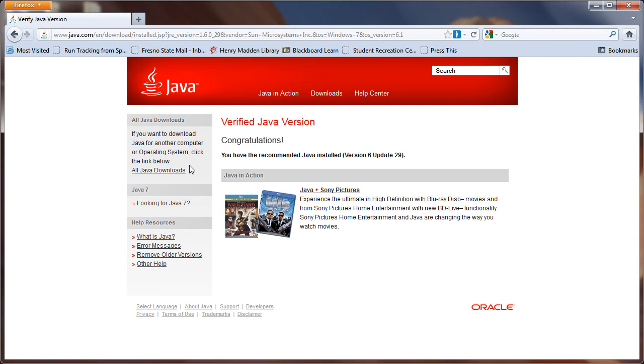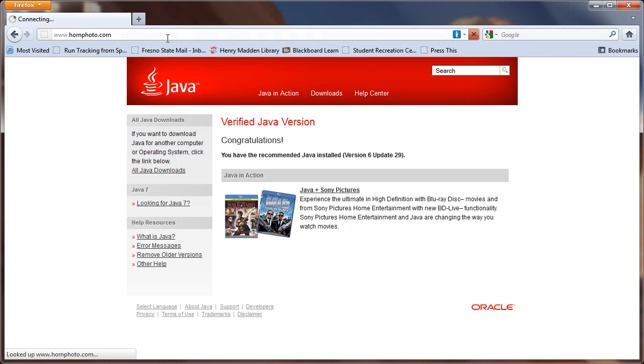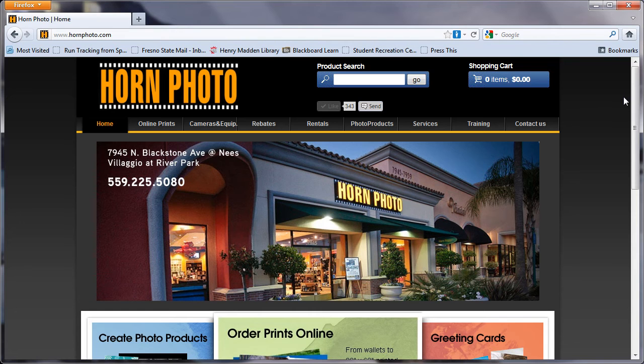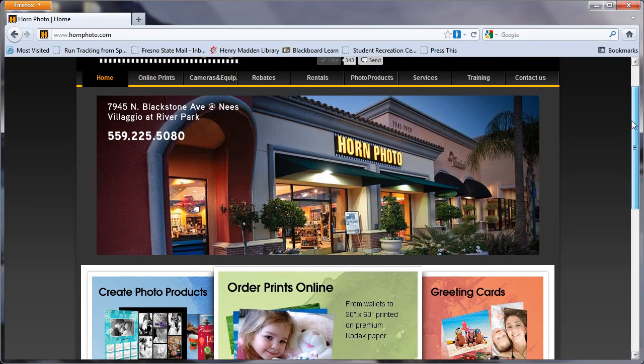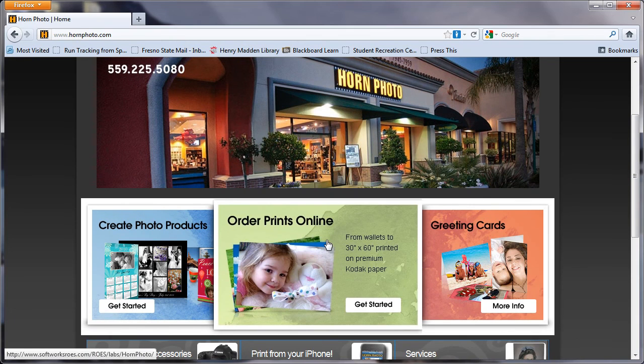Once you've verified the version of Java installed on your computer, you can move forward with installing our online ordering application. Click back up in the address bar of your web browser and type in www.hornphoto.com. You'll notice that right in the middle of our homepage, there is a great big link labeled Order Prints Online. Go ahead and click on that.